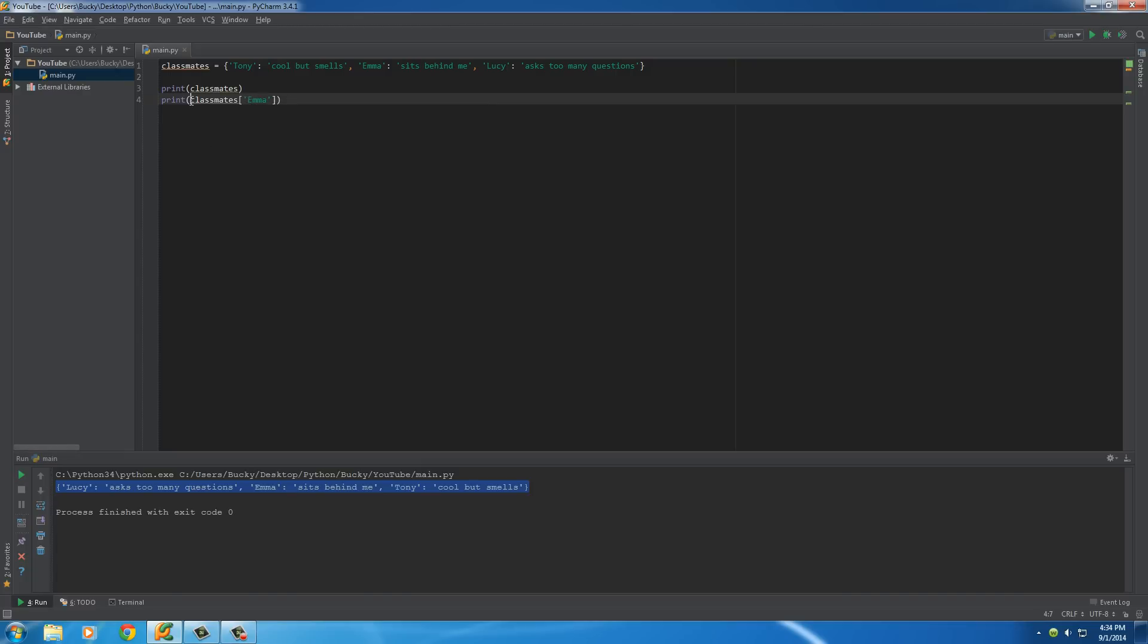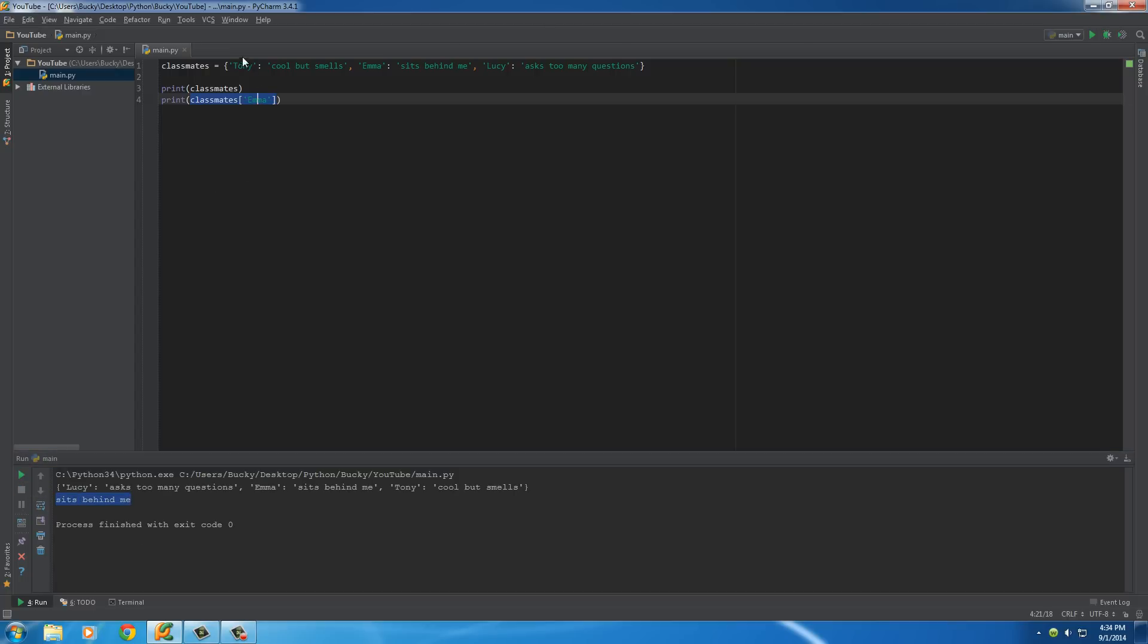So, this is pretty much saying, print the value of Emma. And, of course, Emma's value is, sits behind me. So, again, you can do this with each individual item in your dictionary.